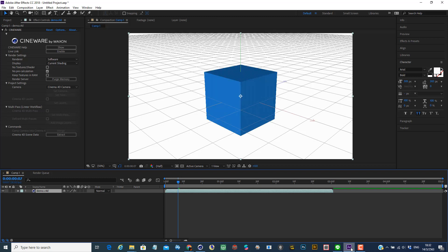So now you can see, as soon as you save it in Cinema 4D, you will see it in After Effects.